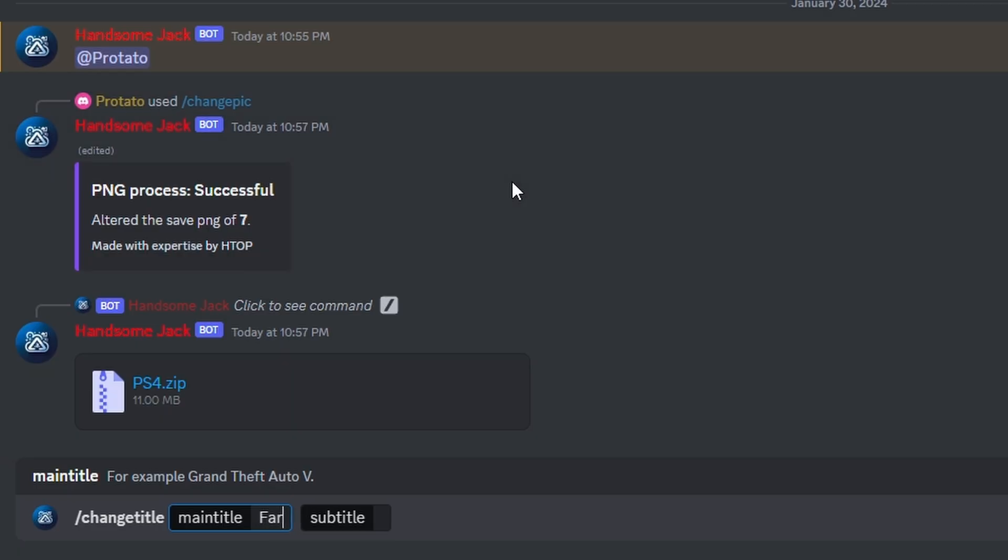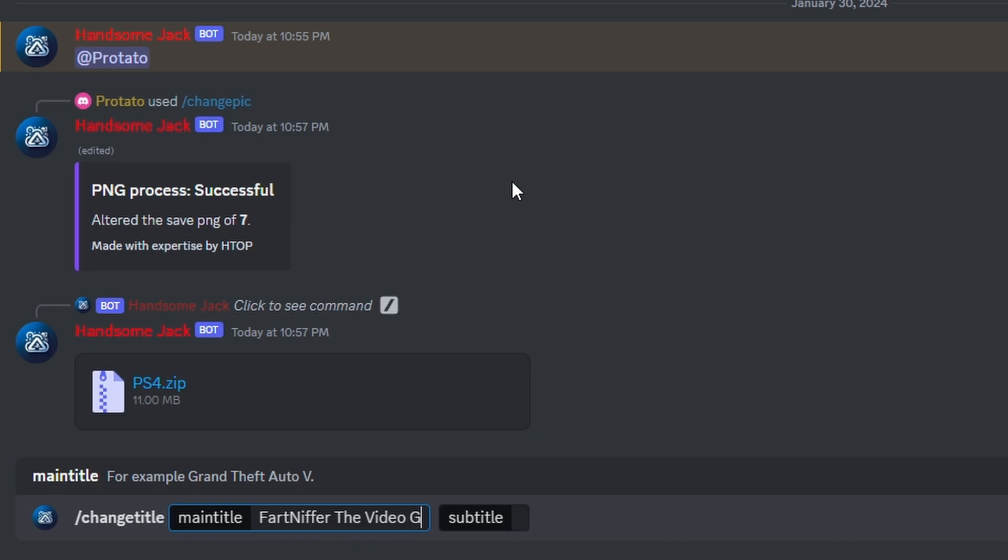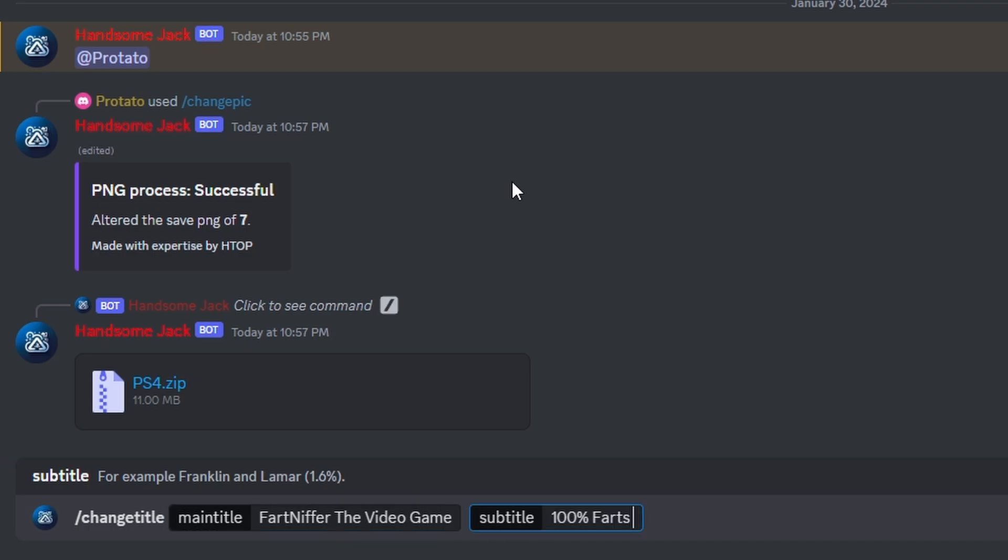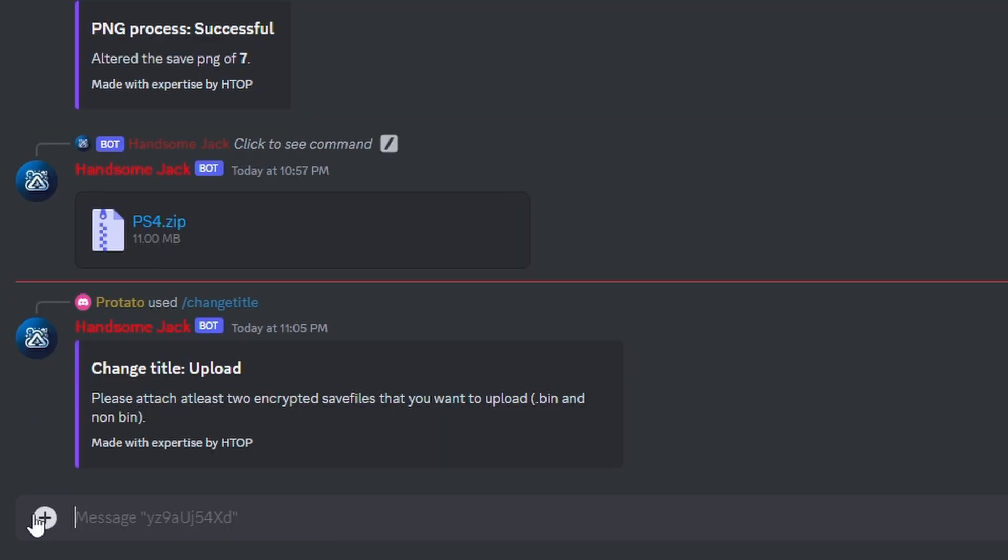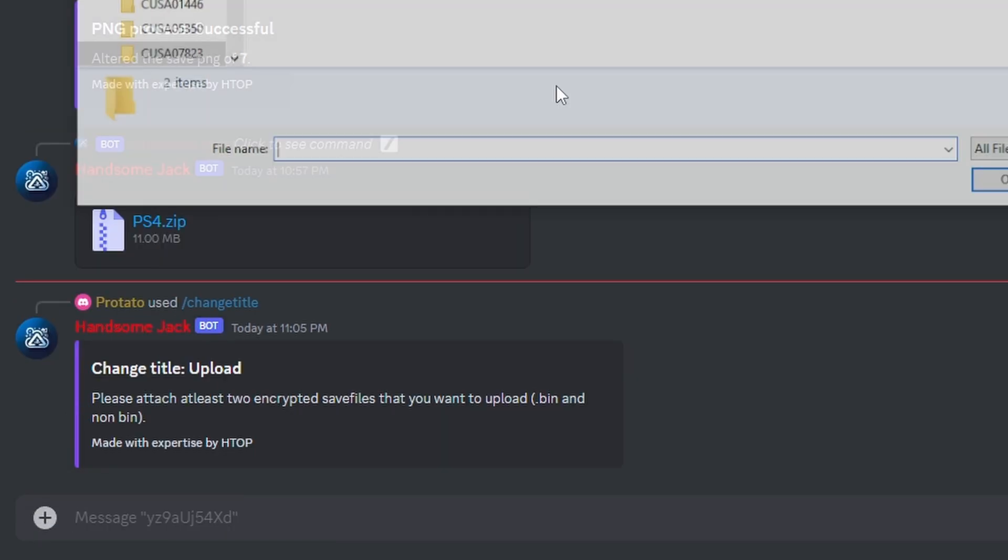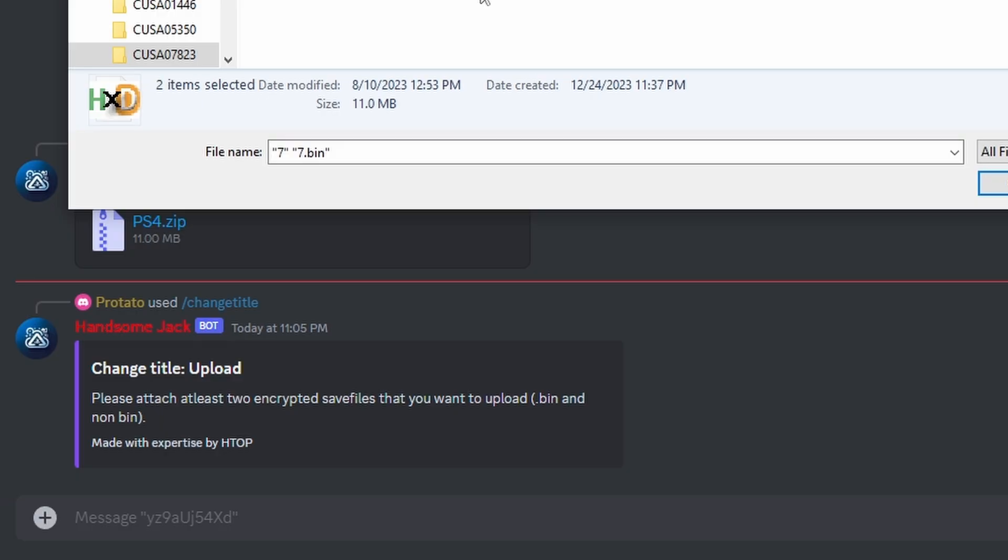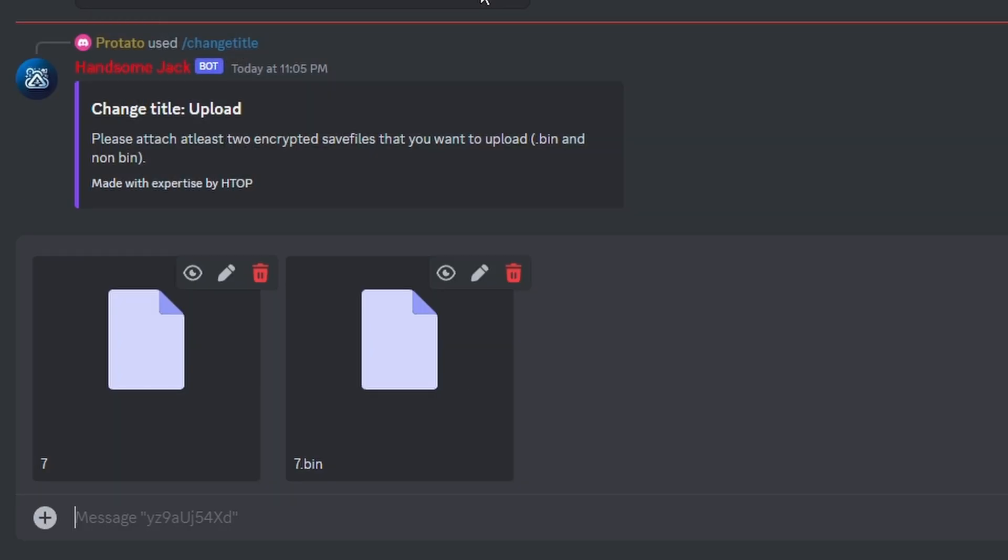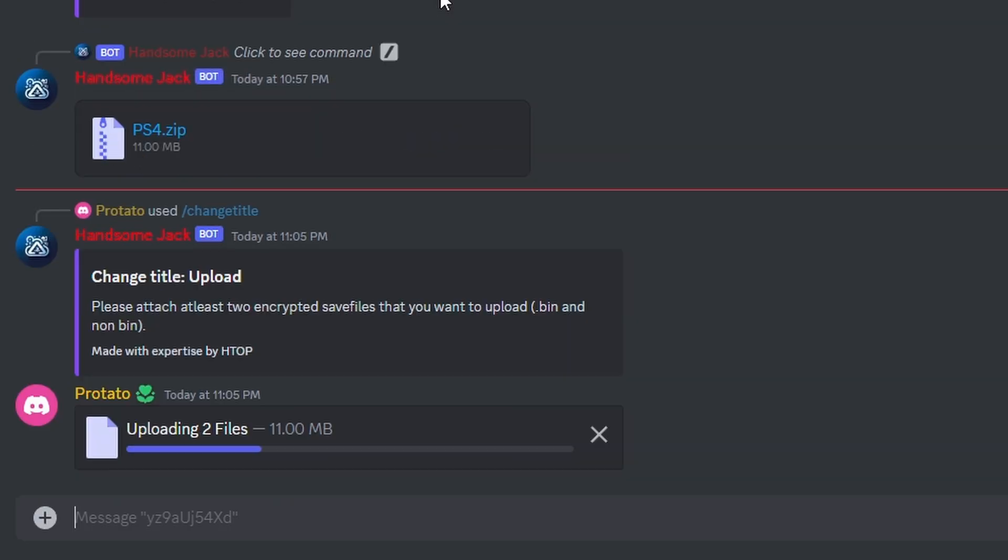The main title is usually the name of the game and the subtitle is usually a short description of the save, such as the character name and level. To finish off, you're going to drag and drop our save and save.bin in.